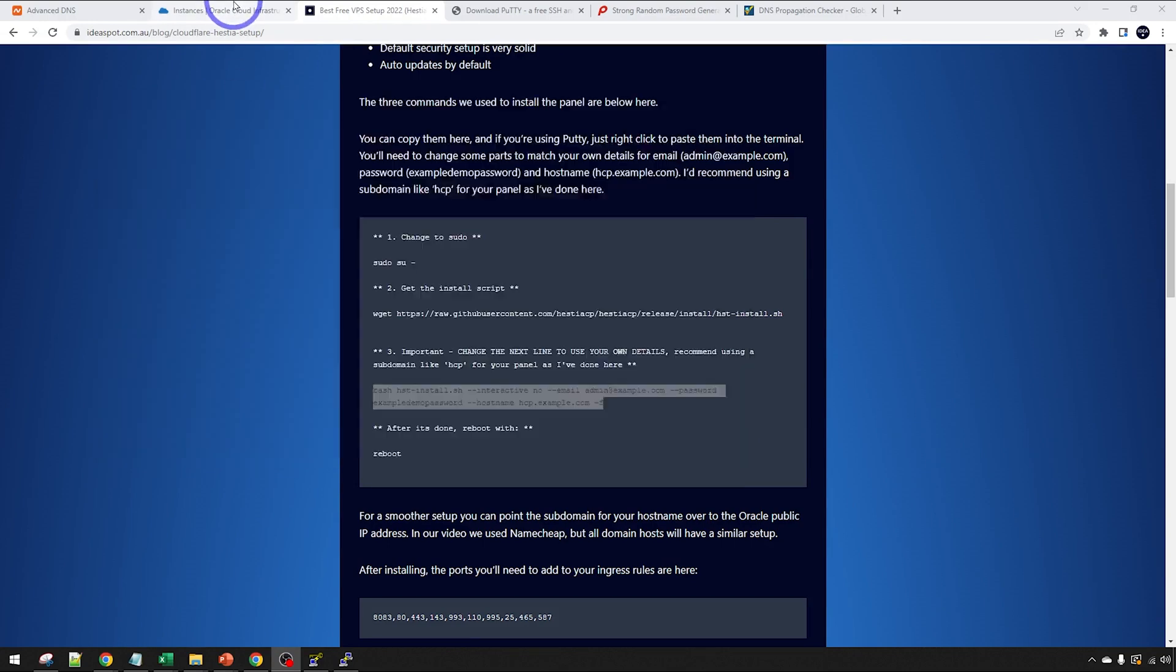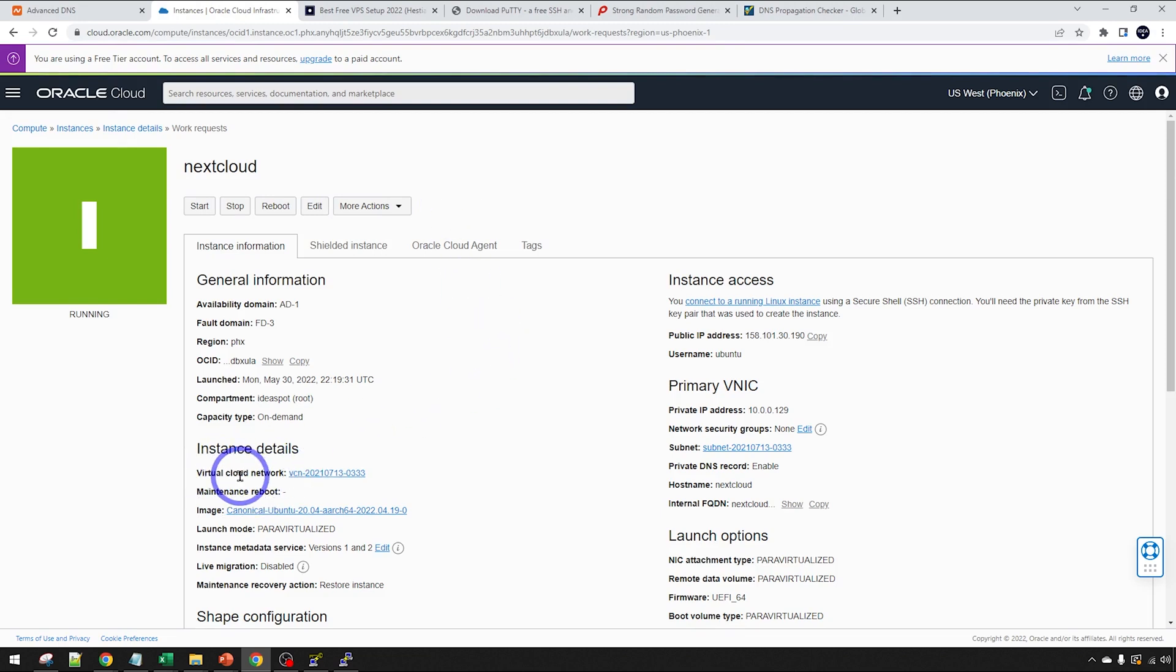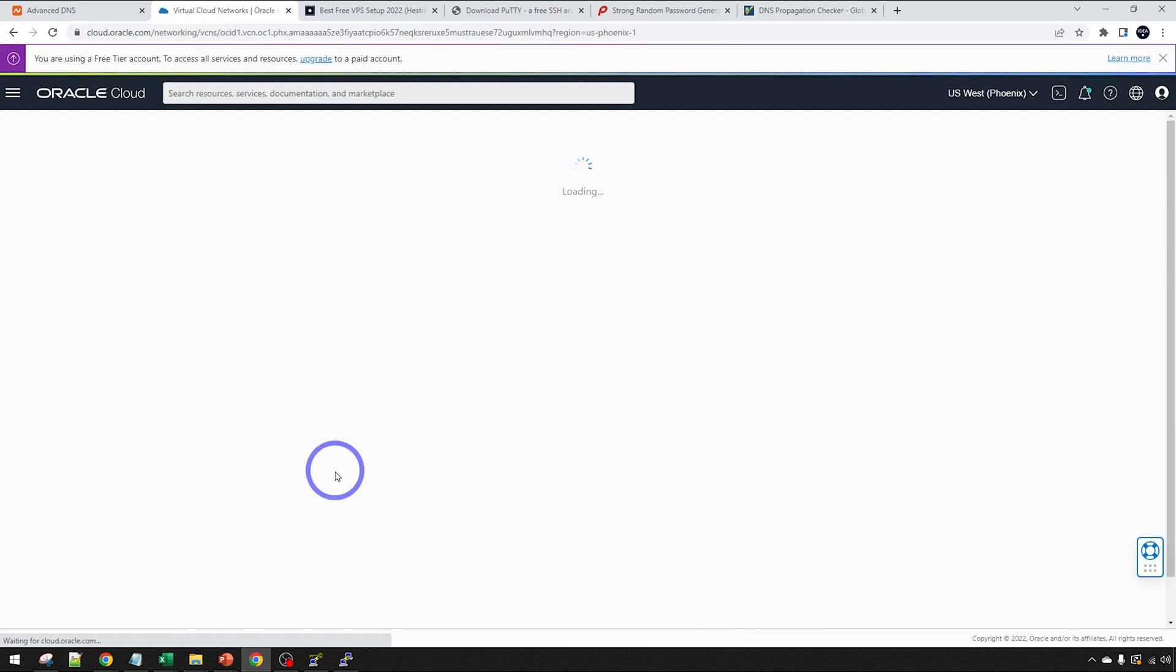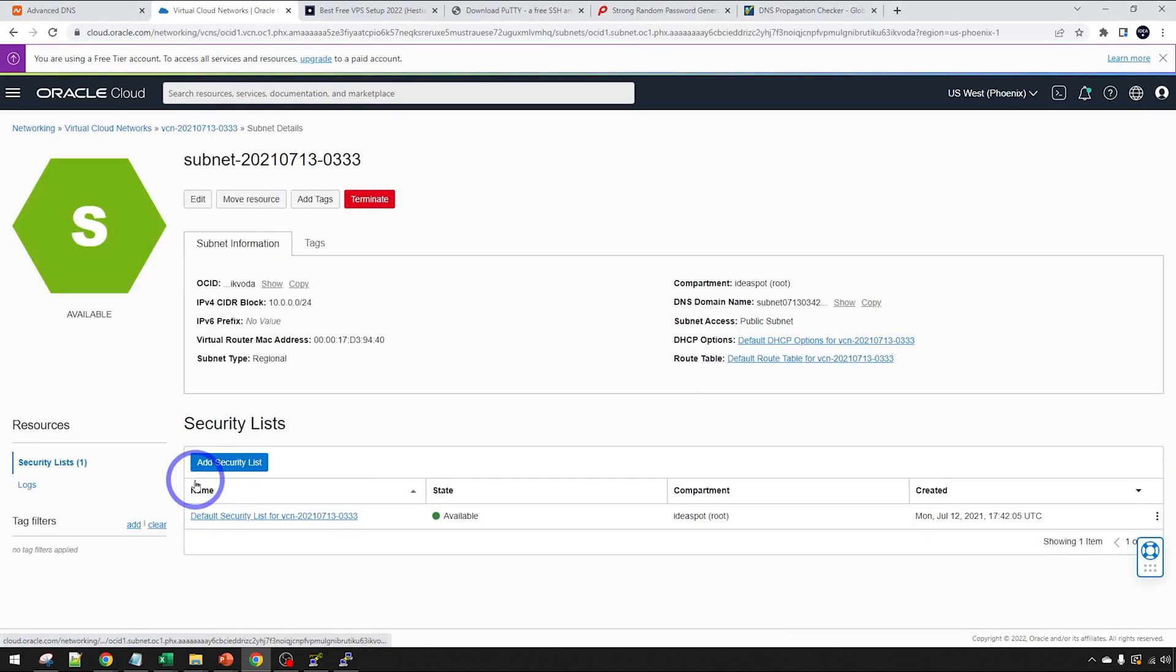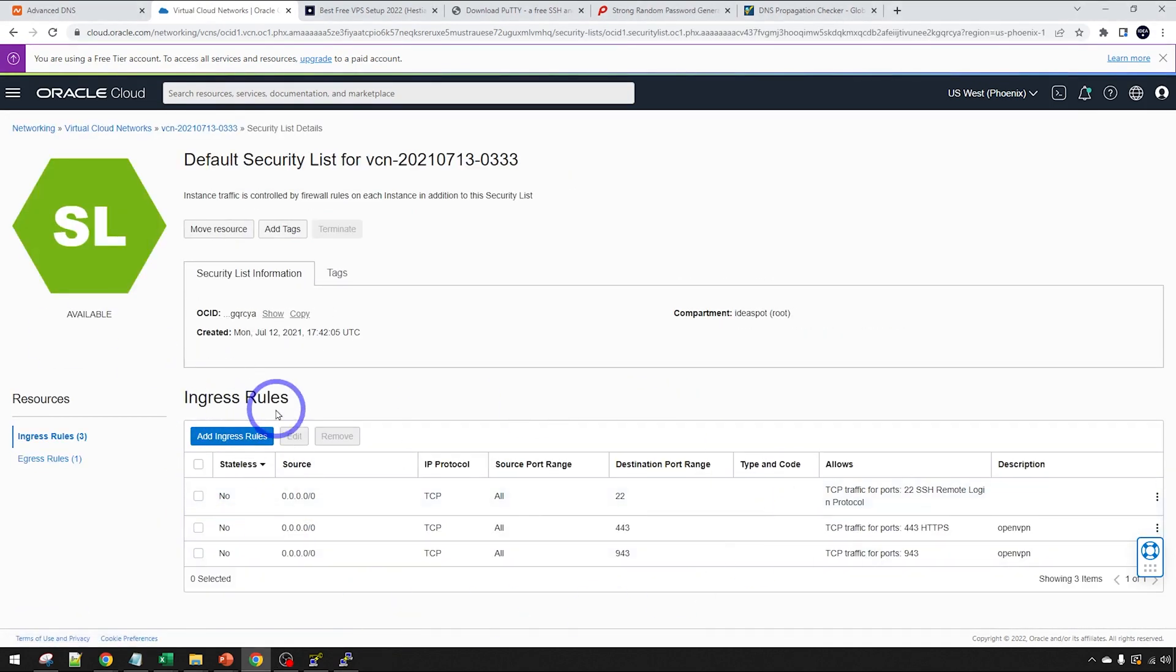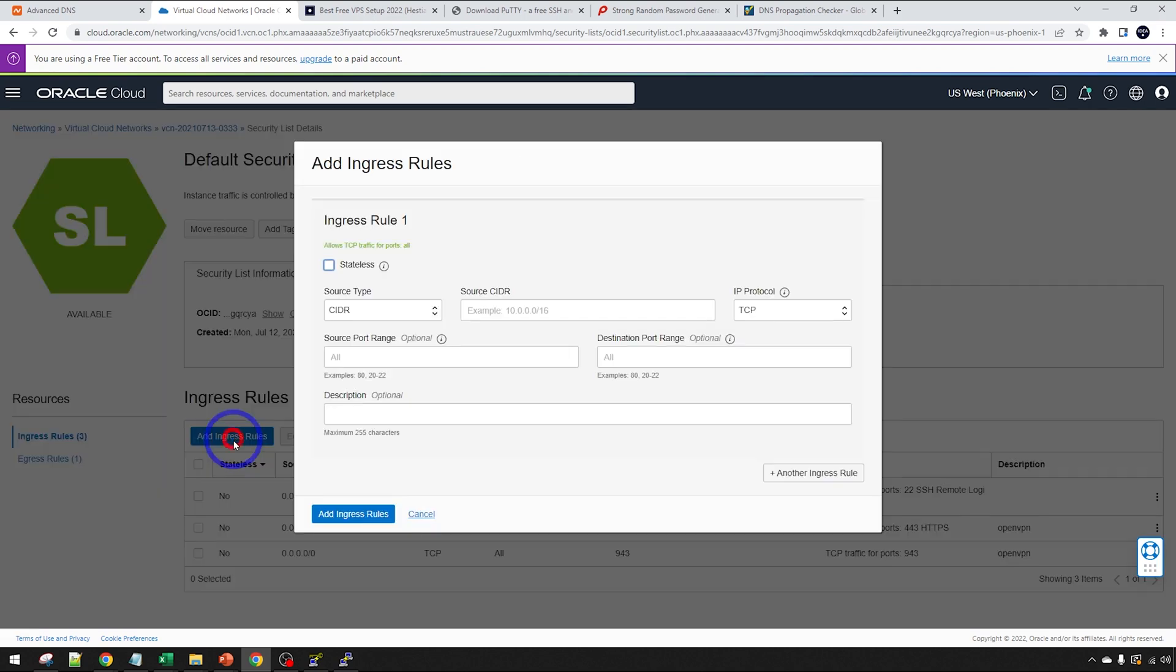What we can actually do in the meantime back on our dashboard. We can head over to our virtual cloud network here and set up the ports that we need for Hestia. Click on that one there. Then we go to our subnet here and the default security list. This is our ingress rules. By default, you should have 22. I've got a couple of extras here that I used on a previous tutorial. But this looks all good for now. We're going to add some more.